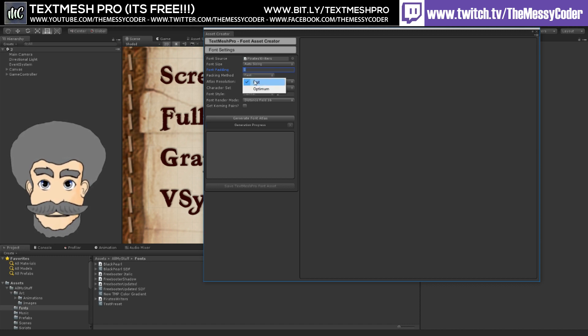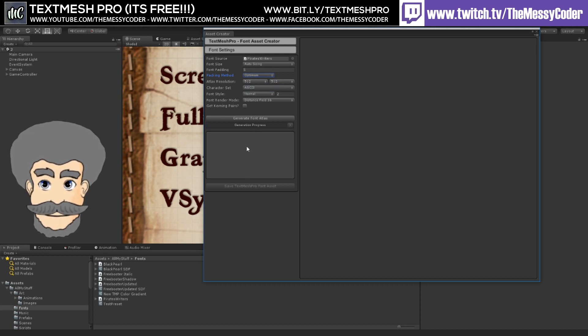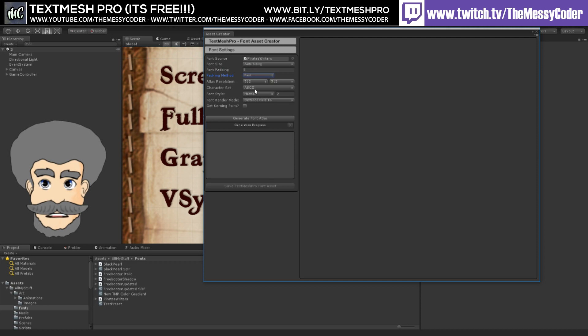Packing method: if you're just testing, leave it on Fast. And when you finalize your settings, switch over to Optimum and then generate your fonts. But for just testing, you can leave it on Fast.